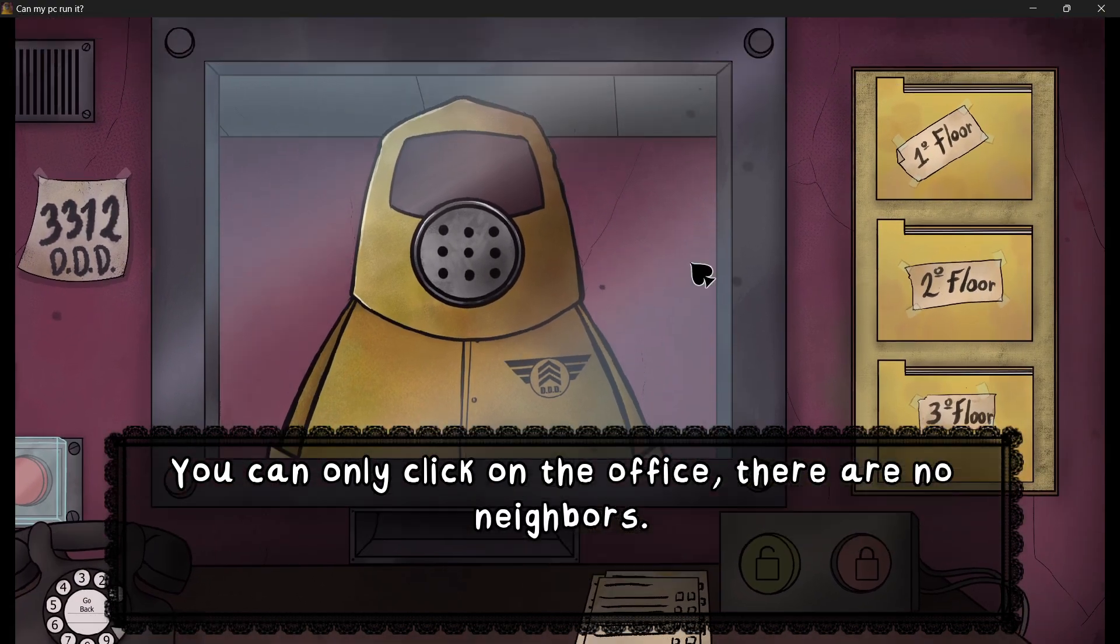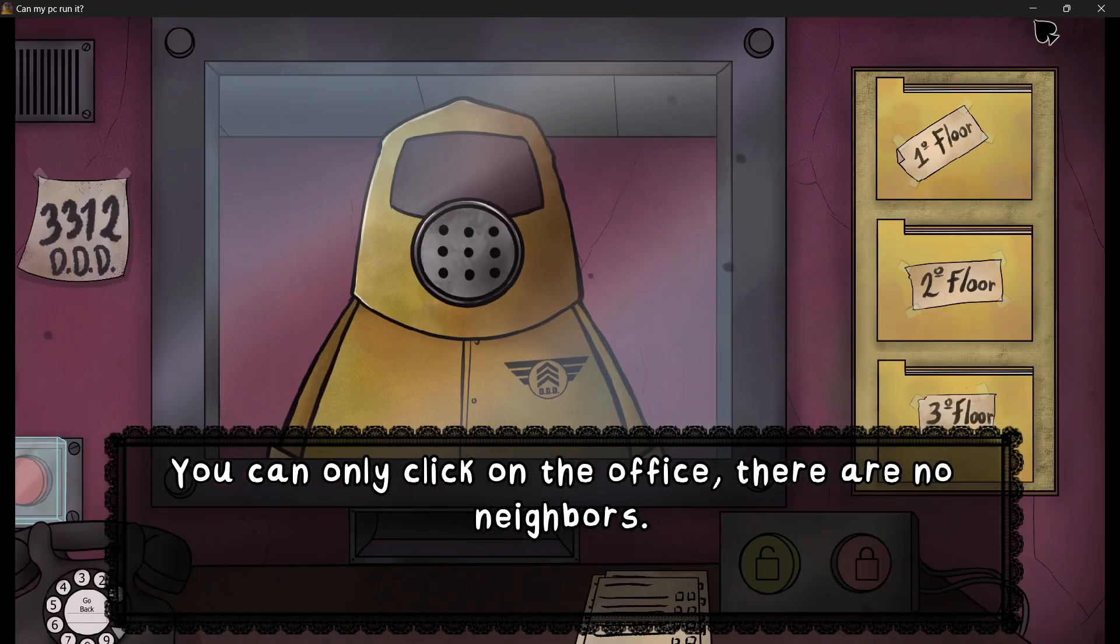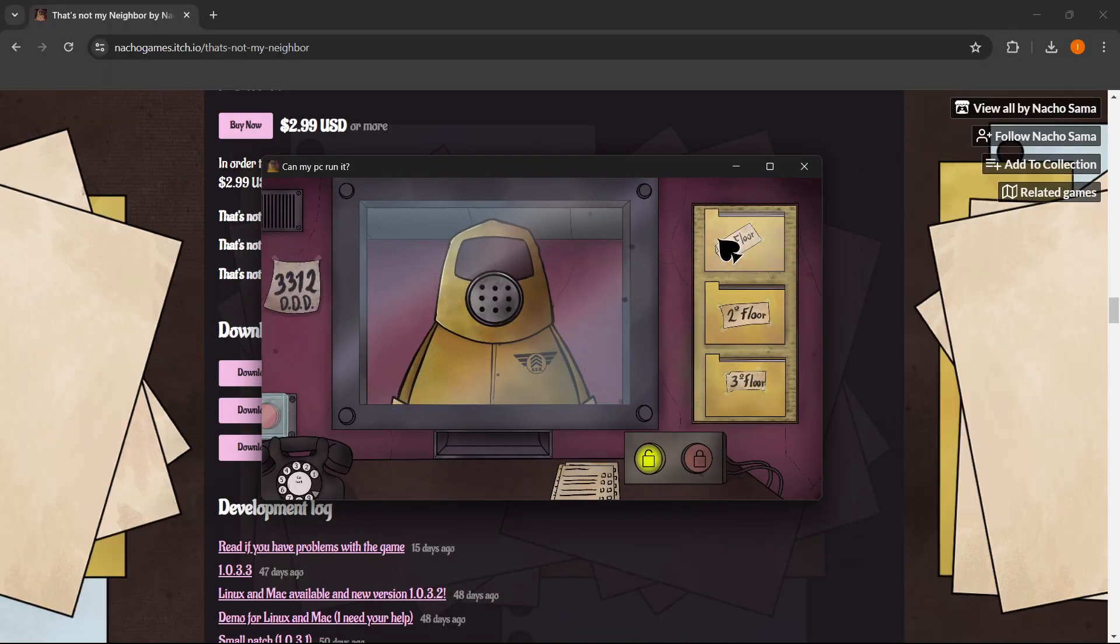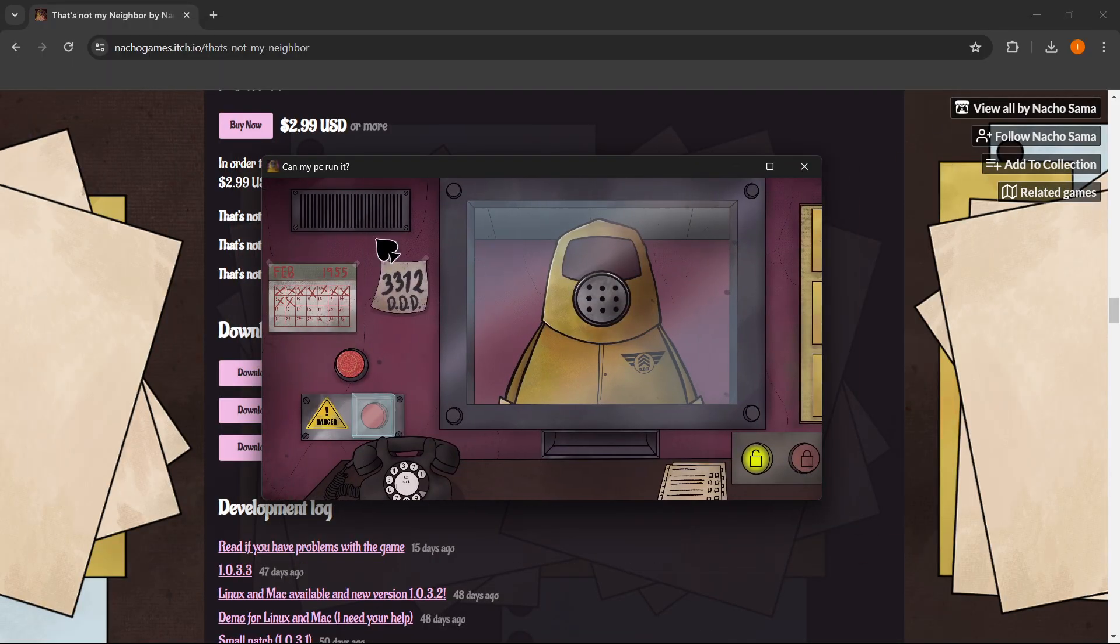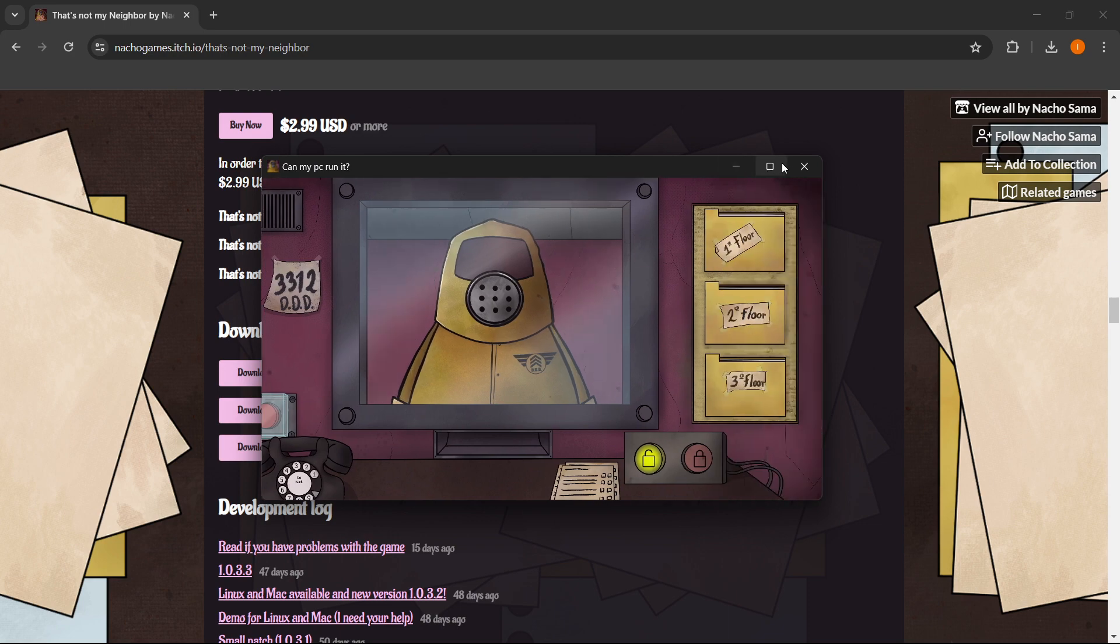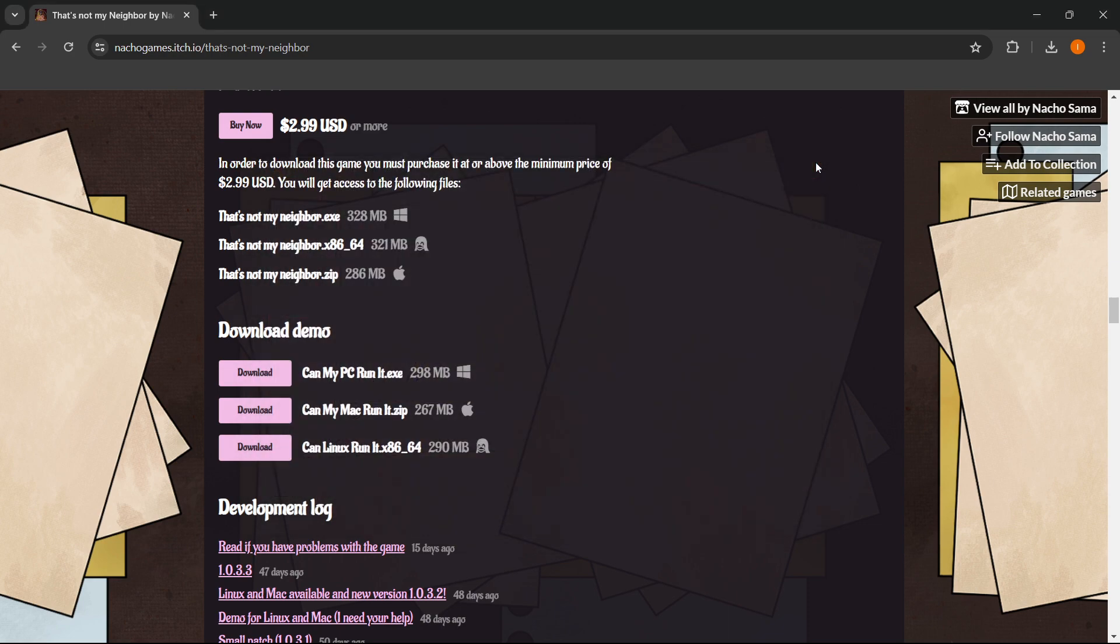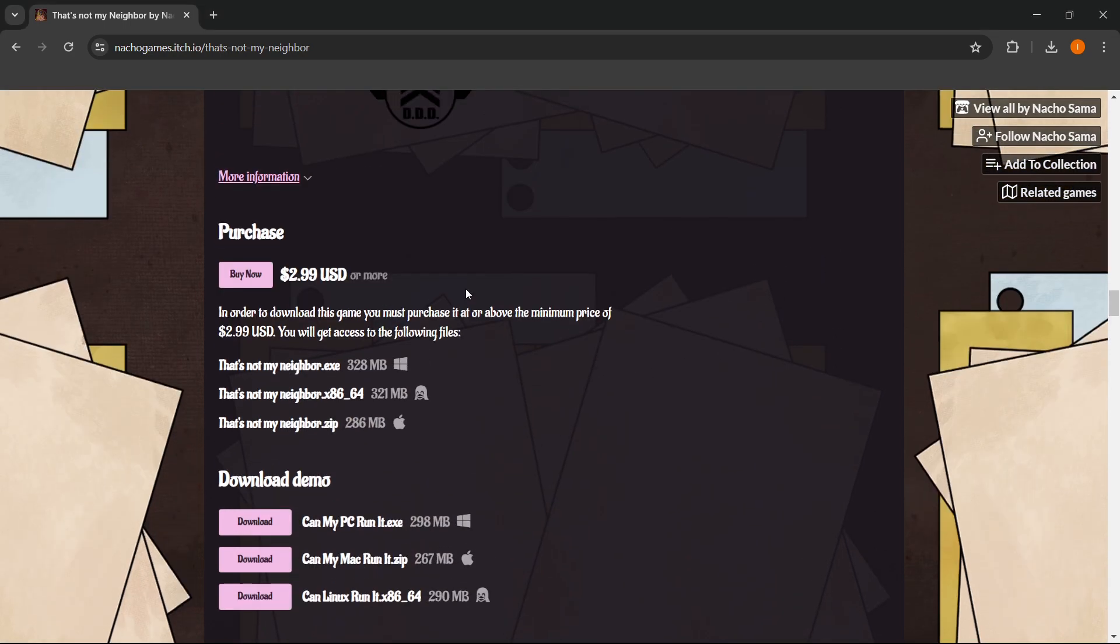As you can see, it's giving you a few instructions. And yeah, you can check whether the game works for you. And then after you've done this, you can simply close it down. And you can pay for the game and buy it as I've shown you before.